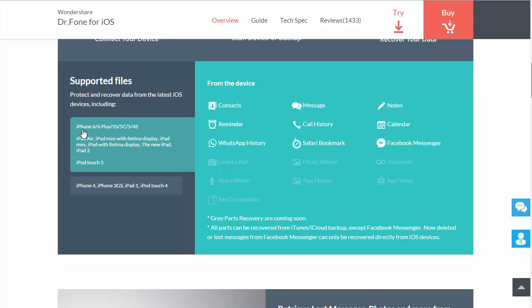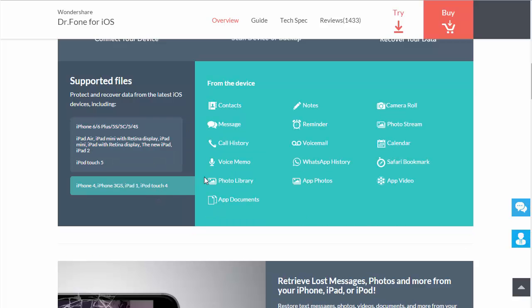You can see here if you select the option over here for iPhone 6, the 6 Plus or the 5 or 4, you're going to see that you can recover contacts, reminders, the WhatsApp history, messages, call history, Safari bookmarks, notes, calendar, Facebook messenger. And if you select the iPhone 4, 3GS, the iPad 1 or iPod touch 4, it's going to allow you to recover a lot more data.